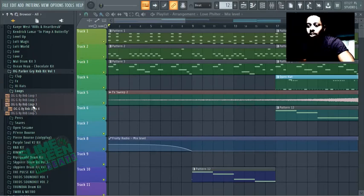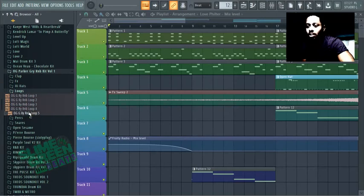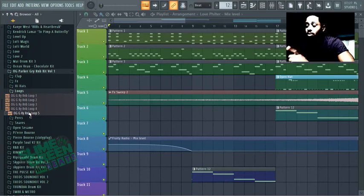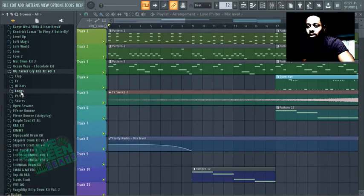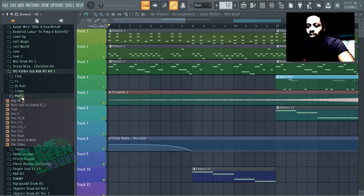The loops here are dope. I don't really use loops. But the loops here are lit. You can kind of like hear how like this one definitely sounds like a Chris Breezy type. Definitely sounds like some Breezy. Got some perks in here too, shawty.